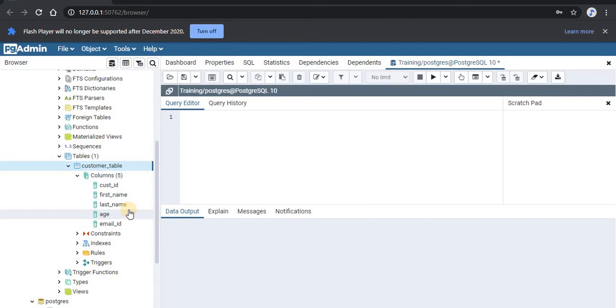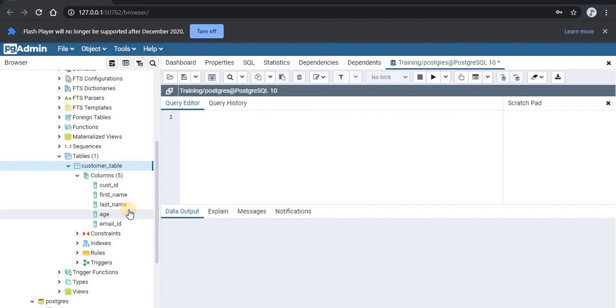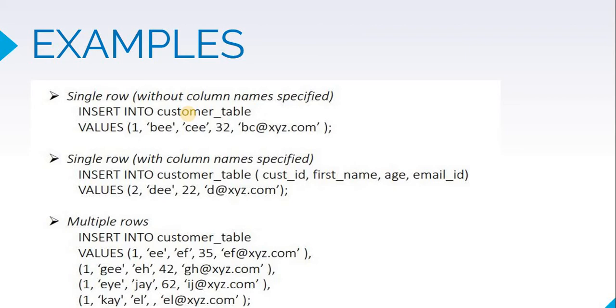So let us look at the examples of the INSERT INTO command. If you want to insert a single row without mentioning the column name, this is how we do it. We write INSERT INTO the table name, which is customer_table, and then the values which will have customer_id, first_name, last_name, and email_id of that particular customer.